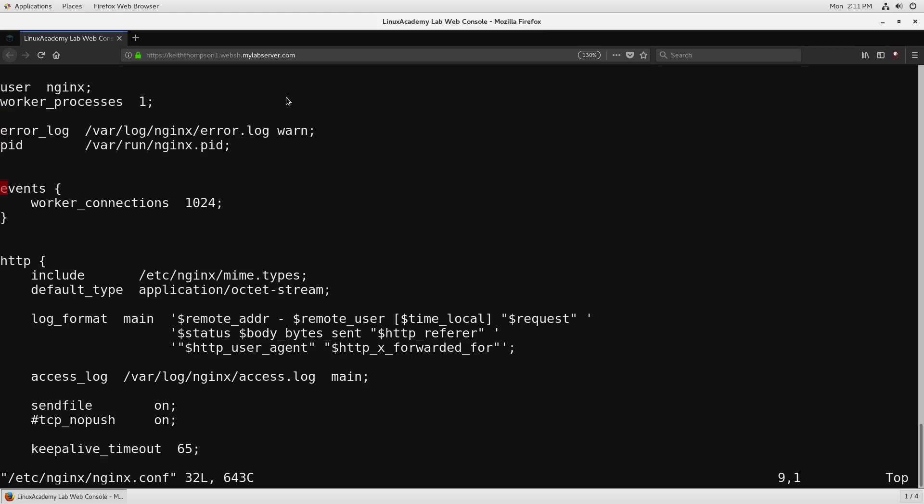You can see that events has these curly braces afterwards and some indented content underneath and that means that this worker_connections line is in the context of the events directive is what that's called. So this is you're going to see the words directive and the word context quite a bit when we go and look through the documentation.